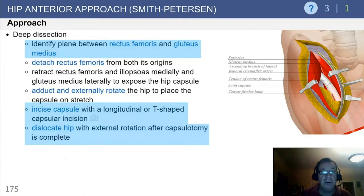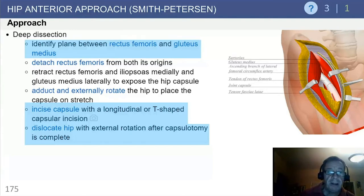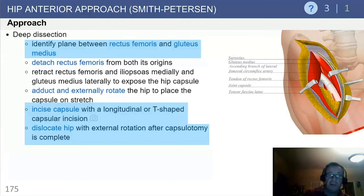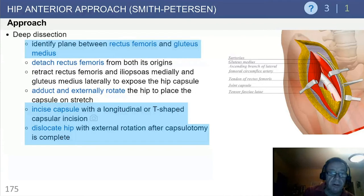The deep dissection defines the plane between the rectus and the gluteus medius. Detach the rectus from its origins. Retract the muscle medially and the gluteus medius laterally to expose the hip capsule. Adduct and externally rotate to place the capsule under stretch and tension. You can either perform a longitudinal or a T-shaped capsular incision, and at this point externally rotate and dislocate the hip.